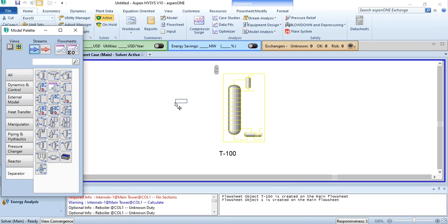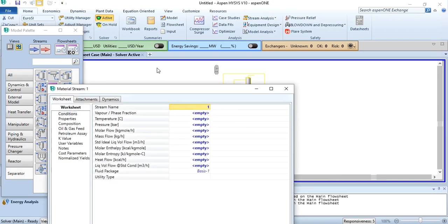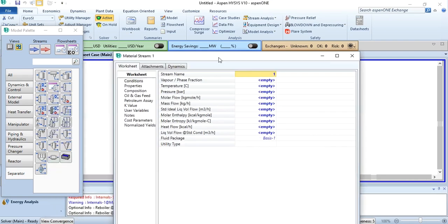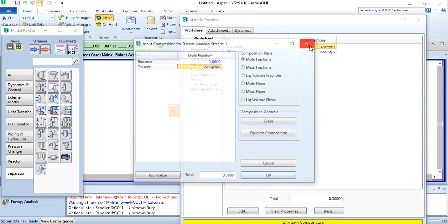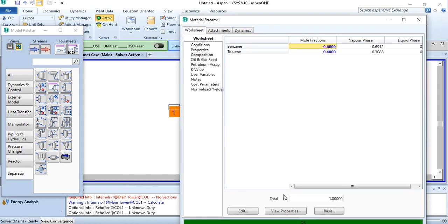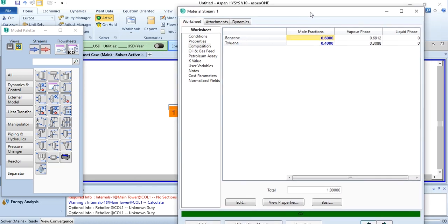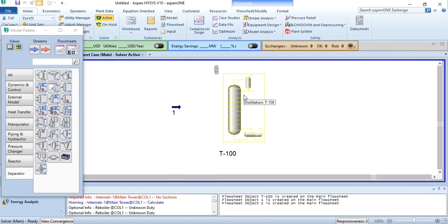Now first we will add a material stream and fulfill its requirements. Vapor fraction is 0.5, pressure is 2 bar, 100 kg mole per hour. Composition: benzene 0.6 and for toluene it's 0.4 respectively. And as you see, this bar has turned green, means it has converged successfully.